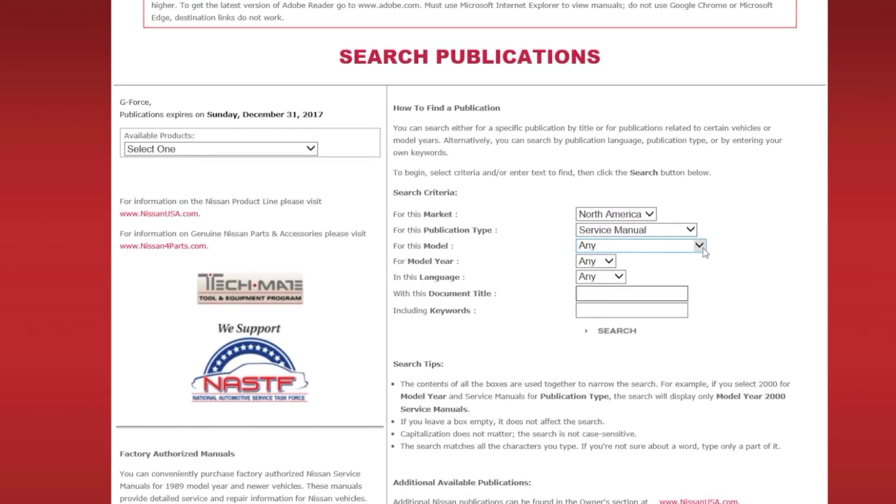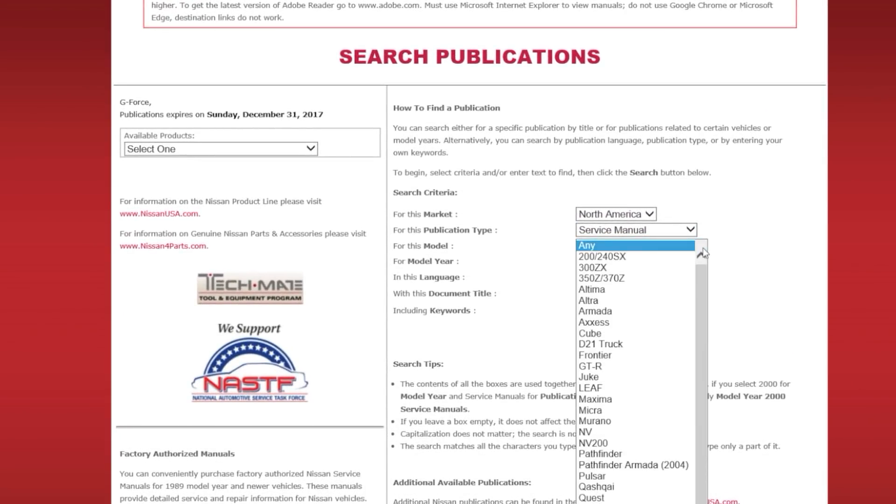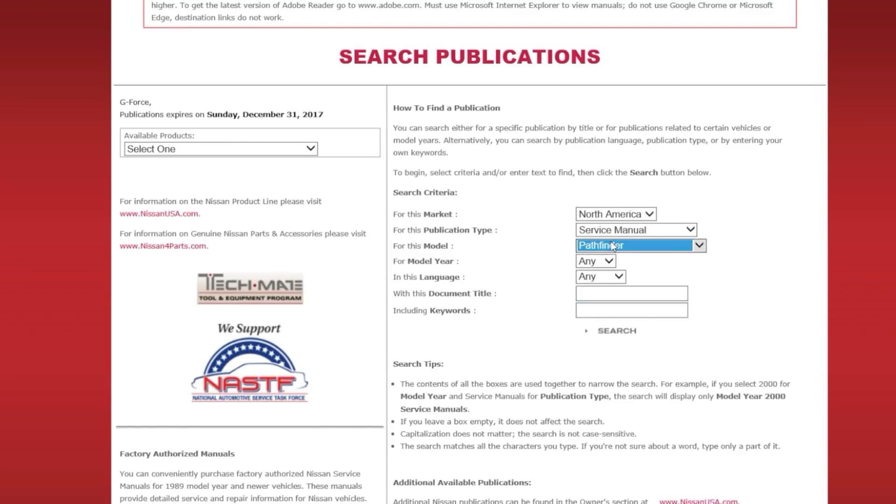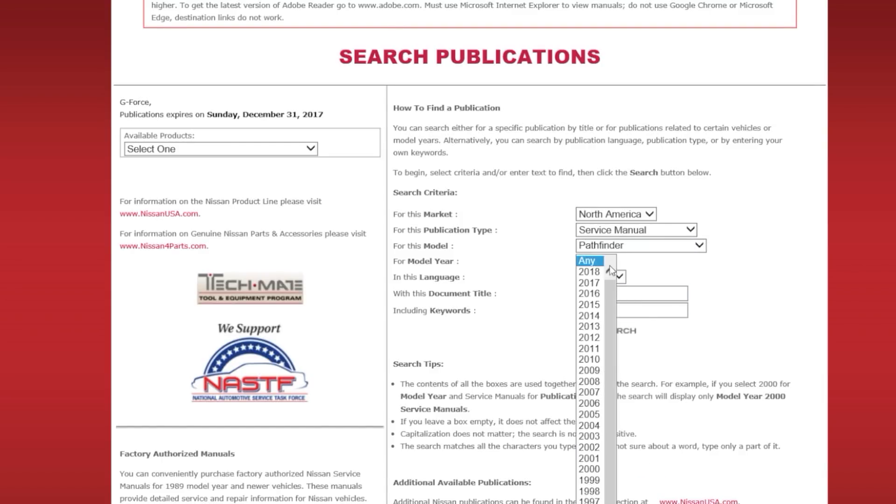For model, hit the drop-down for Pathfinder. For model year, select 2016.